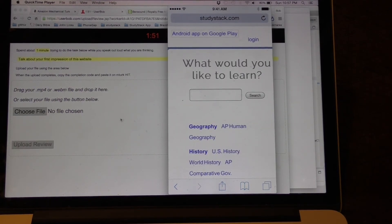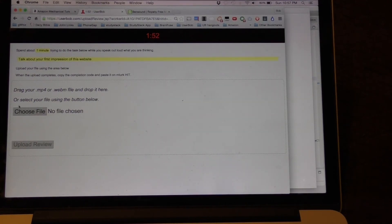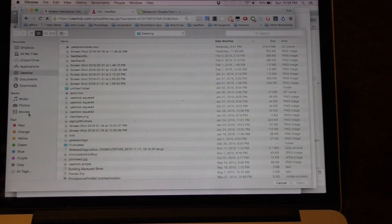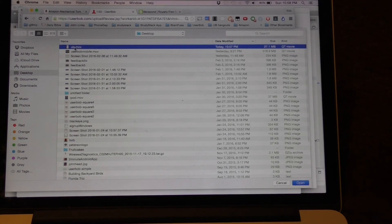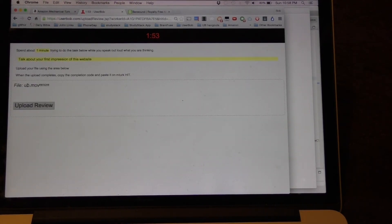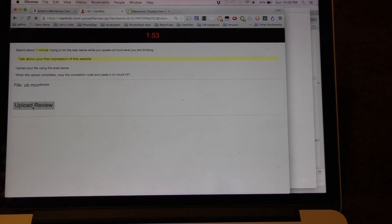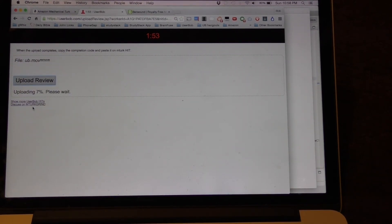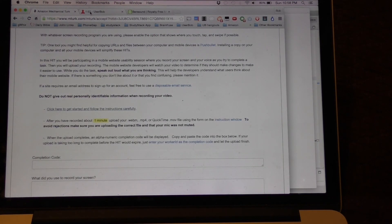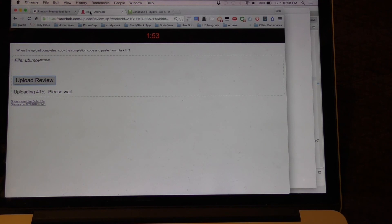Now back on the UserBob page we want to choose file. It was on our desktop — there it is, ub.mov. We just pick it, it's displayed here, and we can click on upload review. It is uploading, and when it's done it'll give us the completion code that we just copy and paste back into our Mechanical Turk page. So it's really pretty simple to do the hit if you have a Mac, the lightning cable, and an iOS device.